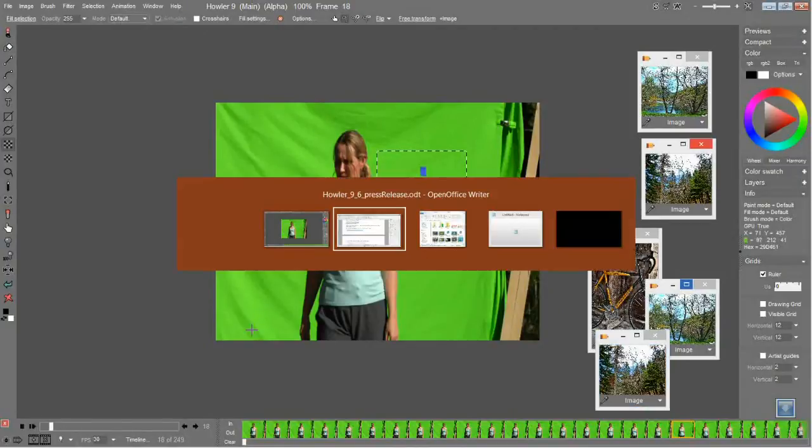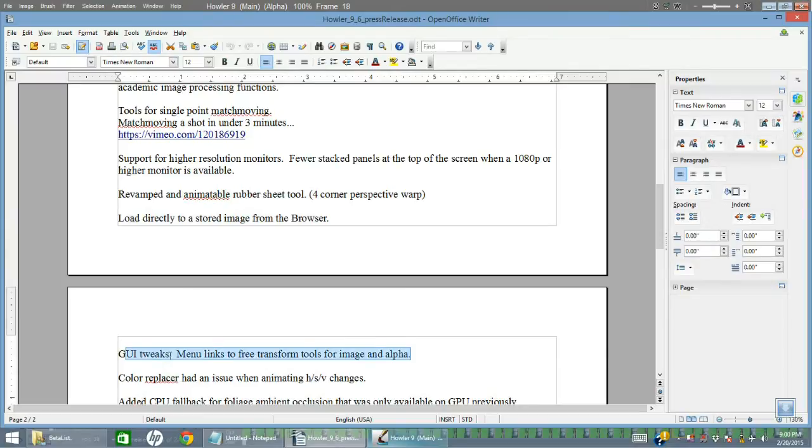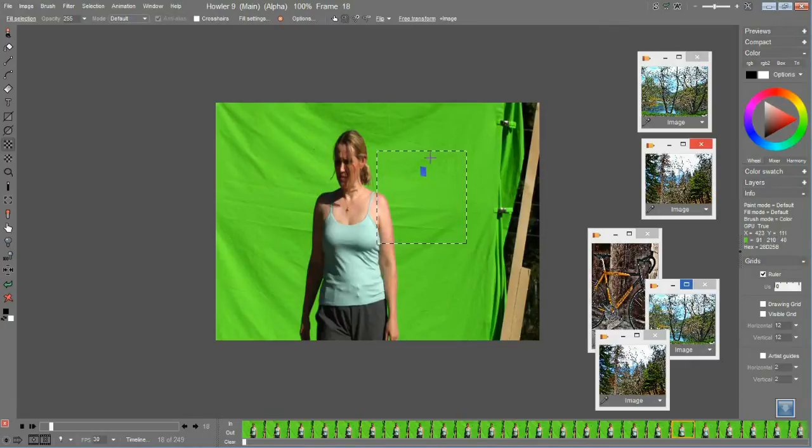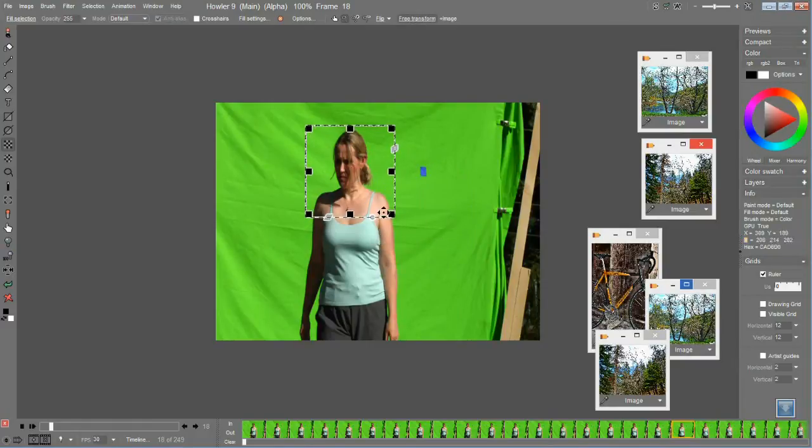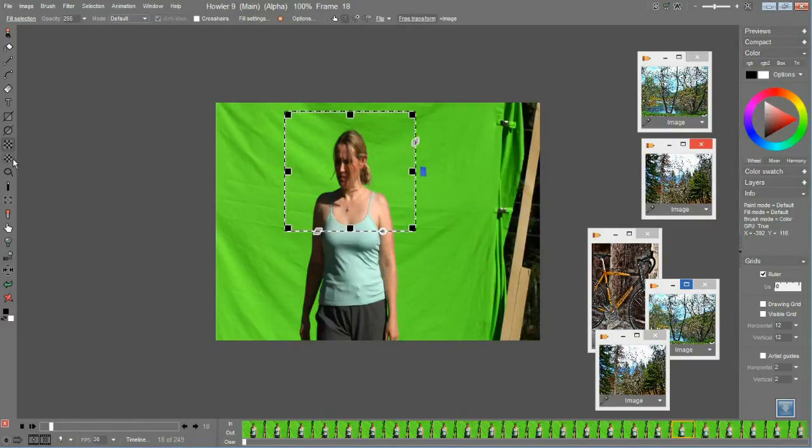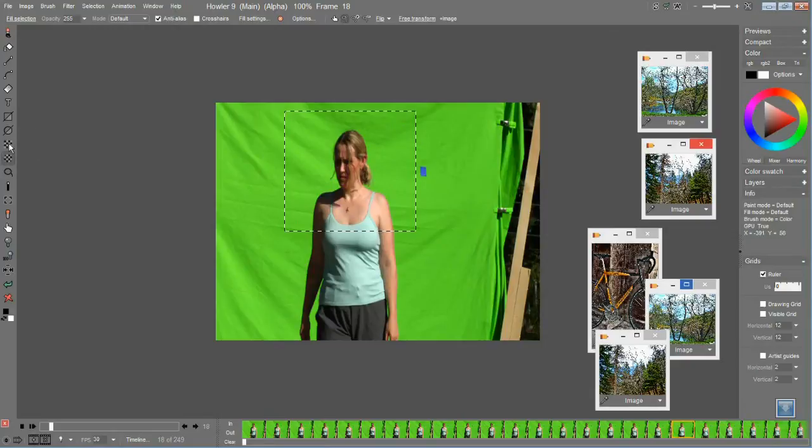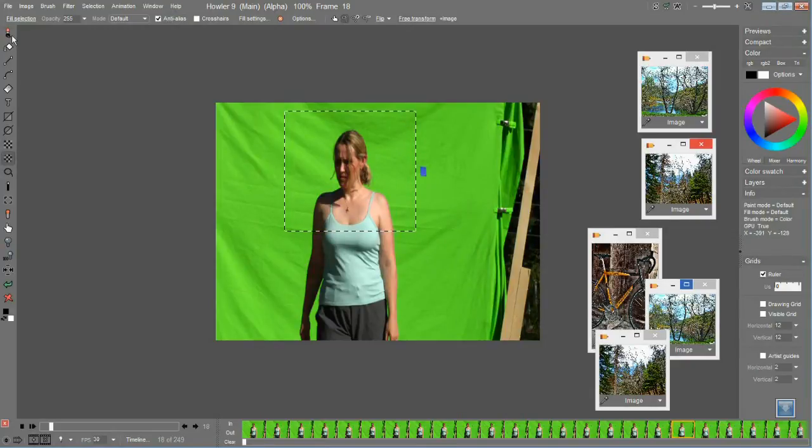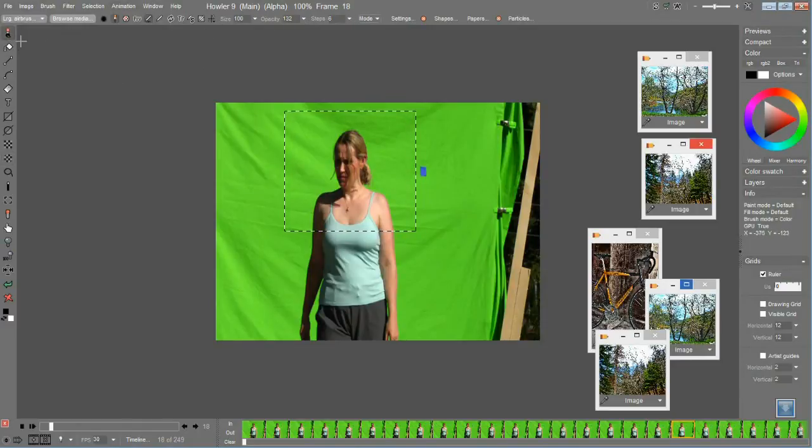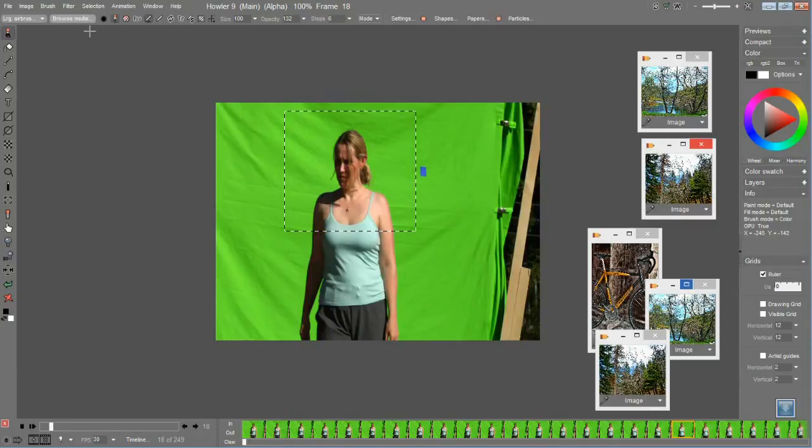The next feature is in the menu, there's a link to the free transform tool in image and alpha. Say you were working with selections and you wanted to use the free transform tool to edit that selection. You would have to actually be in one of the alpha channel tools, otherwise you would not have access to that. Well, that's been moved to the menus, so even if you're in the drawing tool or the paint tool or one of these other tools that doesn't have that button, you can go into it and click on Selection and Free Transform and it activates that free transform tool.